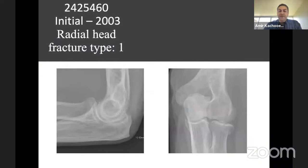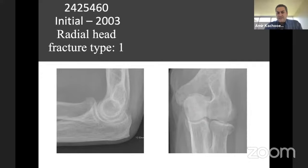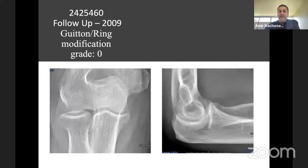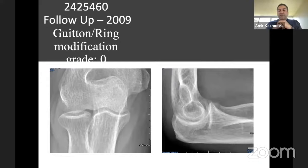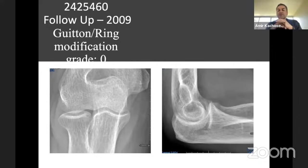Here's Case 1, a patient from 2003. The initial X-ray shows a Mason Type I fracture — less than 2 mm displacement or less than 30% involvement of the head. In 2009, after six years, you can appreciate a well-healed radial head fracture with no subsequent arthritis, which based on the Gitan and Ring modification is classified as grade zero — no arthritis or very minimal.